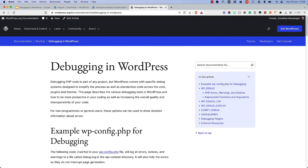And that wraps up this tutorial on debugging in WordPress. For more information and debugging options, check out the Debugging in WordPress page on the WordPress developer documentation. Happy debugging!